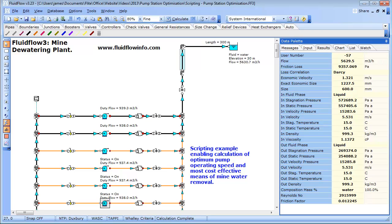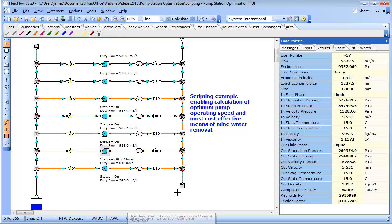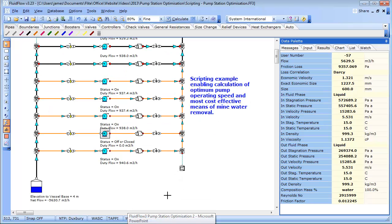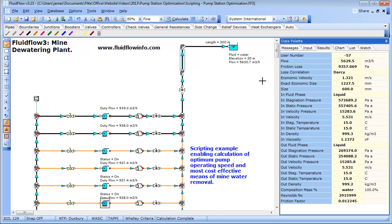This particular script will identify the optimum speed and most cost effective means of mine water removal. This system consists of 7 pumps in parallel, transporting water from an elevation of 4 meters to an elevation of 30 meters over a distance of over 300 meters.